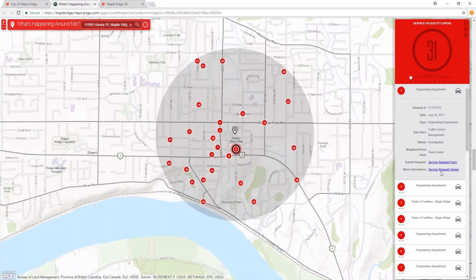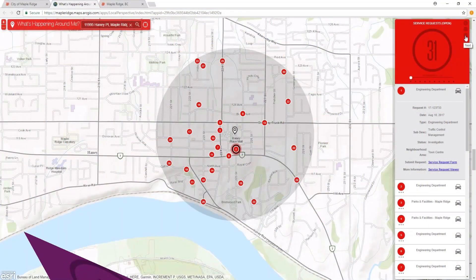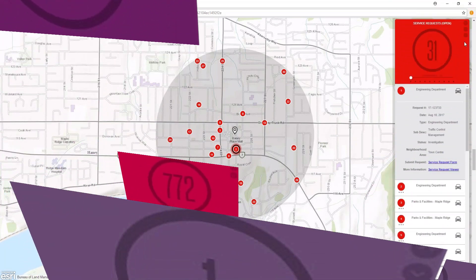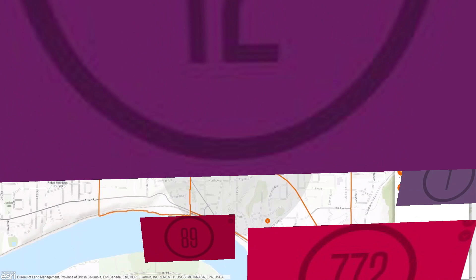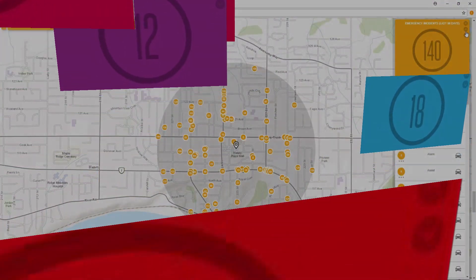You could also click Service Request Viewer for another application that will provide you with more details about service requests in your area. Service requests are just one of many categories that you can explore with WAM. We encourage you to fully explore our flagship application to find out what's happening around you with just one click.